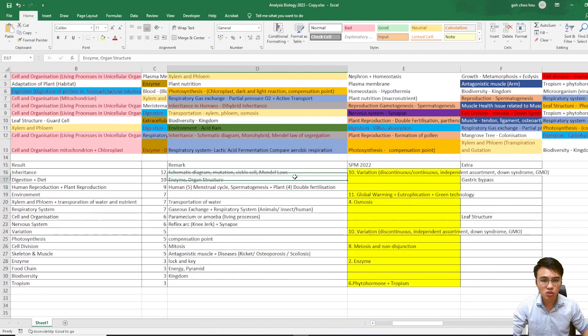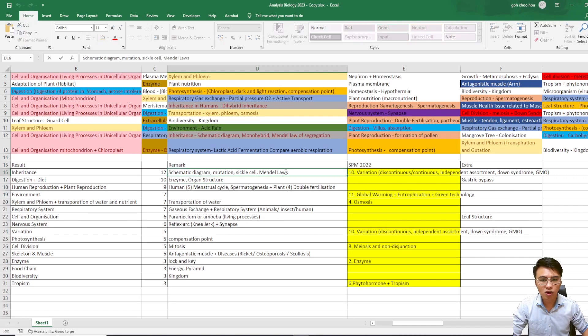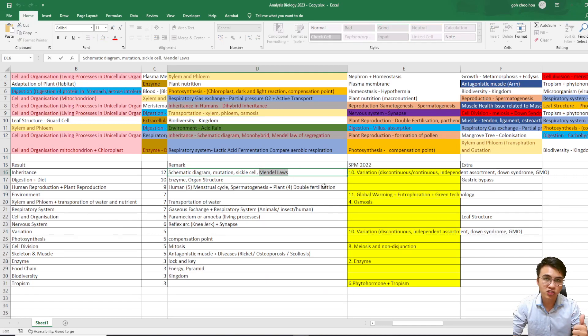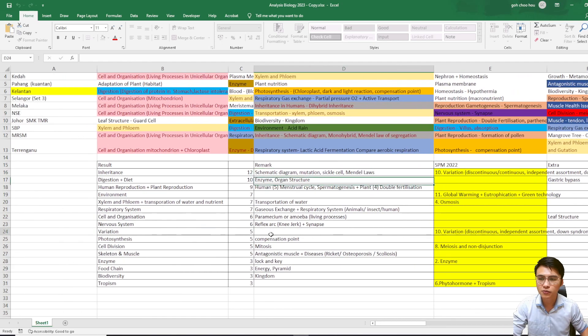Next: Mendel's Laws. For Mendel's Laws, we have two laws — Mendel's First Law and Mendel's Second Law. Make sure you know what the meanings of Mendel's First and Second Laws are.